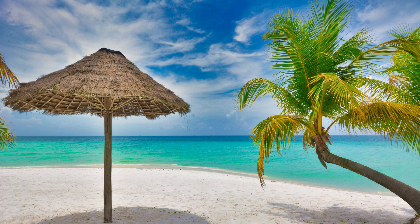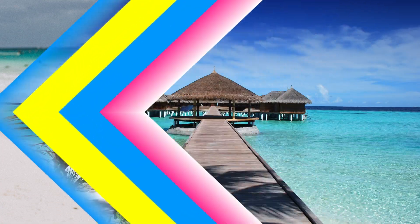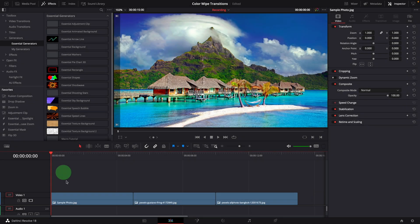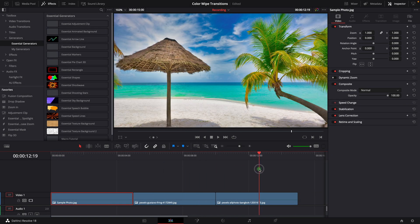As usual, you can find the template link in the description below. For this demo, I have put a few images on the timeline.